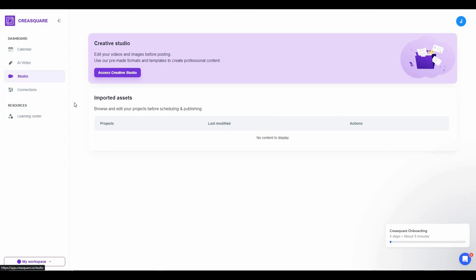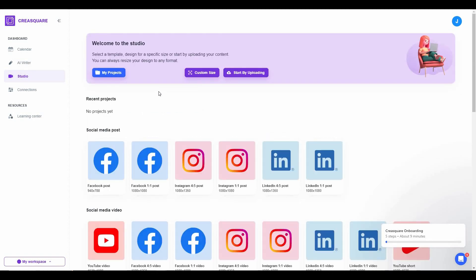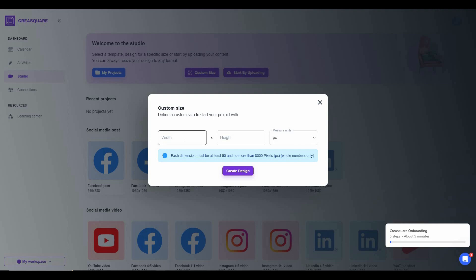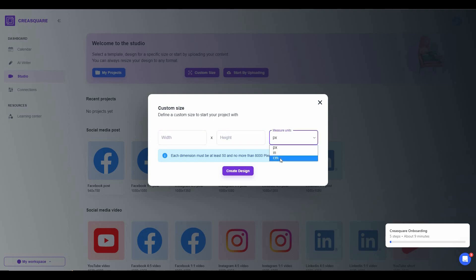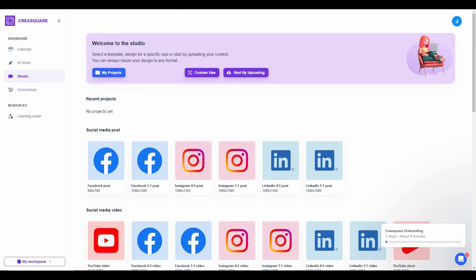The next feature is Studio, and this has to be my most favorite feature because it has a lot of things you can do — it is very similar to Canva. In the Creative Studio you can access all previous projects from the My Projects section. You can also set a custom size and resolution — width, height, and measure unit in pixels, inches, or centimeters — and create a design from scratch.